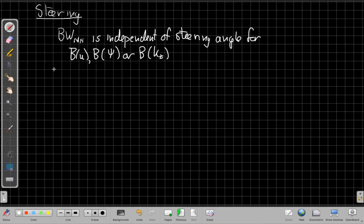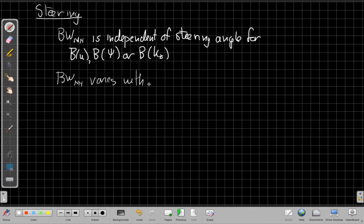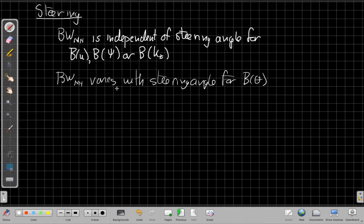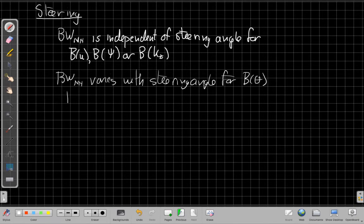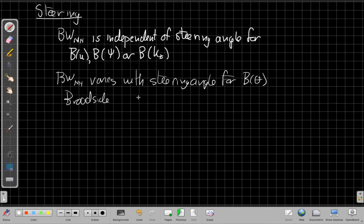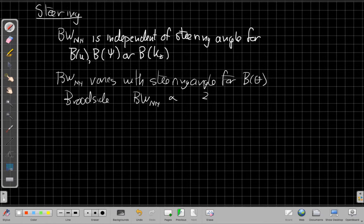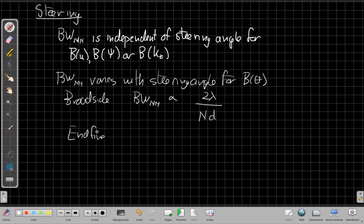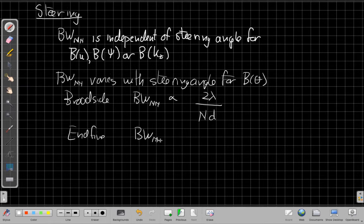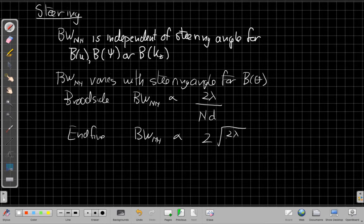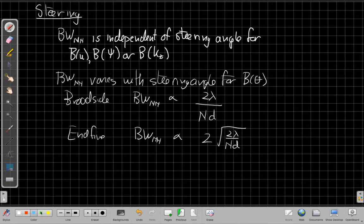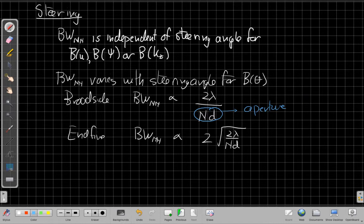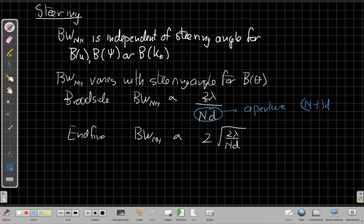On the other hand, the null-to-null beam width varies with steering angle if I'm working in theta. At broadside the null-to-null beam width is proportional to 2 lambda over ND, but by the time I get to endfire, the null-to-null beam width is more like 2 times the square root of this quantity, which is to say if I think, N is the number of sensors and D is the spacing between them, this is proportional to the aperture. This is basically the aperture. If you want to be picky about every last sensor, the aperture is really N minus 1D.